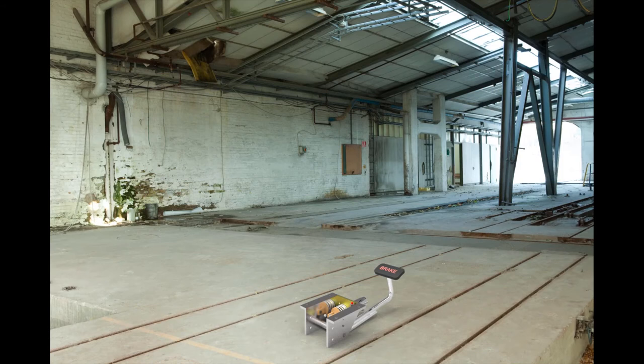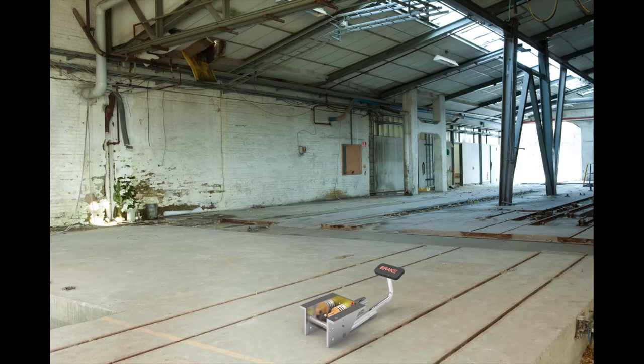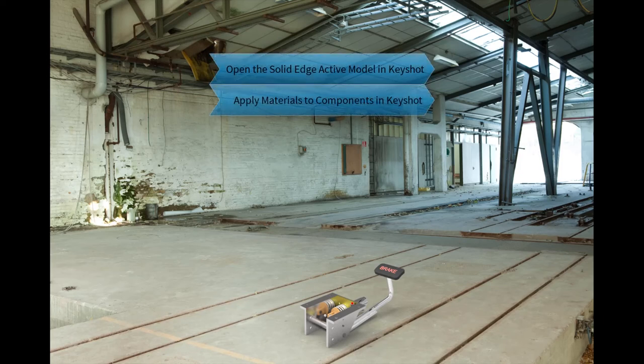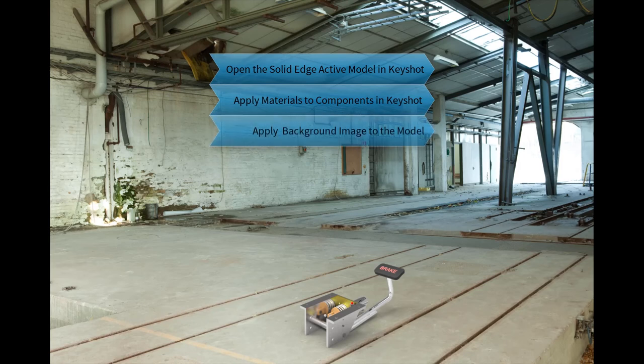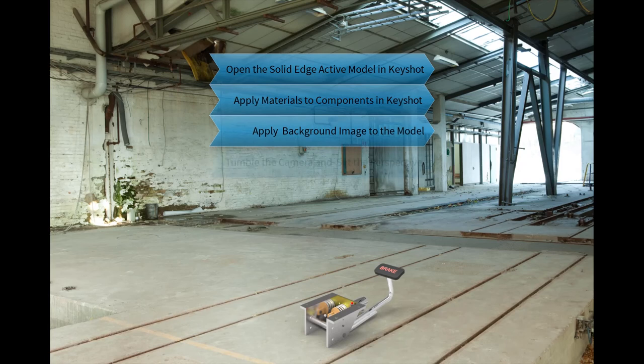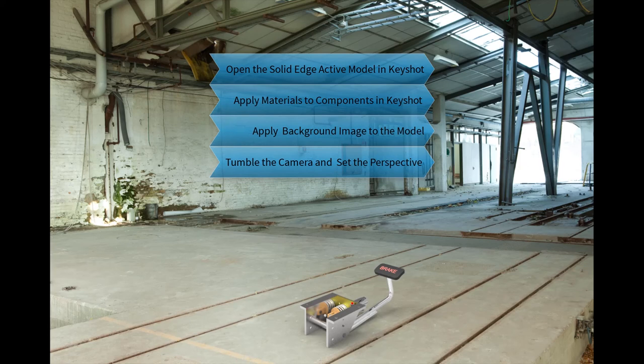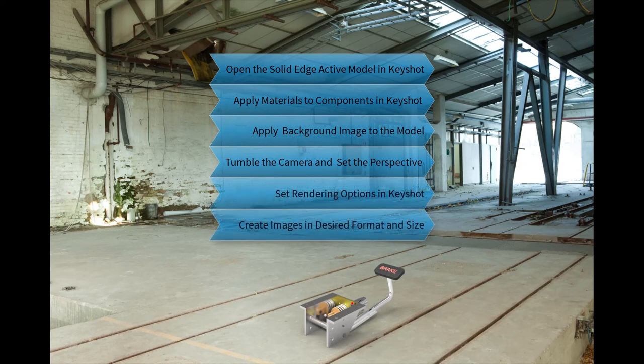In this tutorial, you learned how to open the active model in Solid Edge in Keyshot, how to apply materials to various parts in Keyshot, how to apply a background image to the model, how to tumble the camera to adjust the perspective view, how to set render options, and how to create a rendered image of the model in the desired format and size.